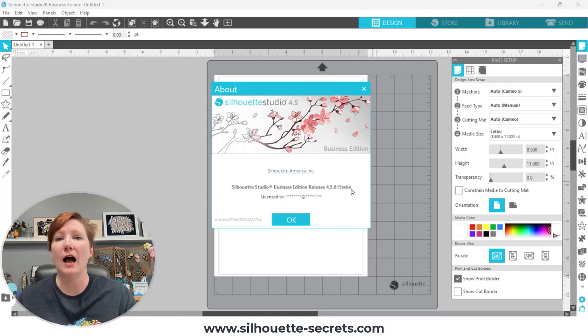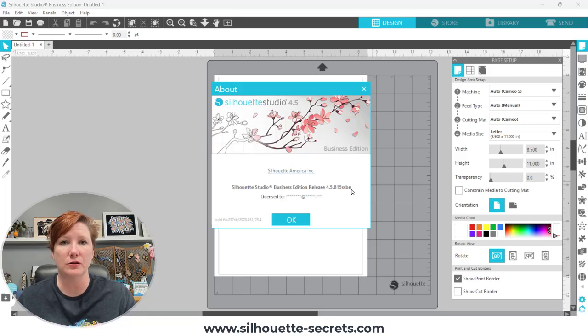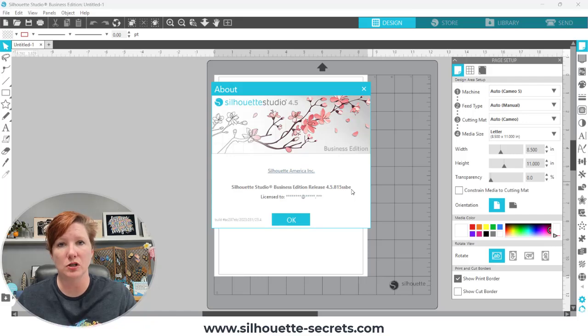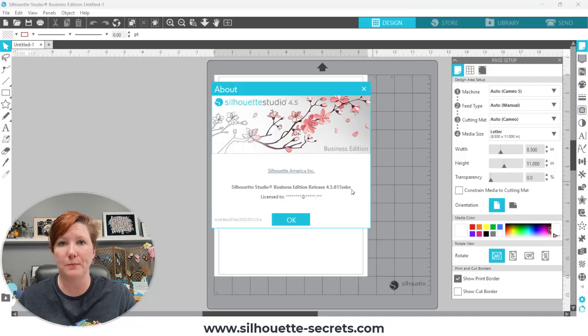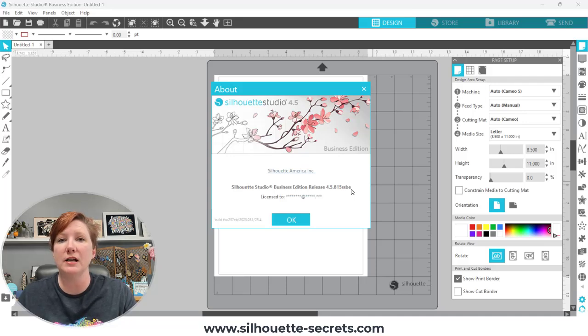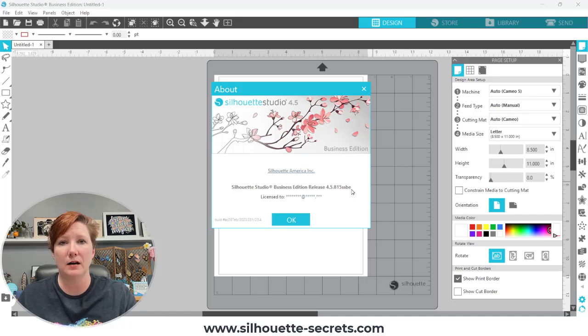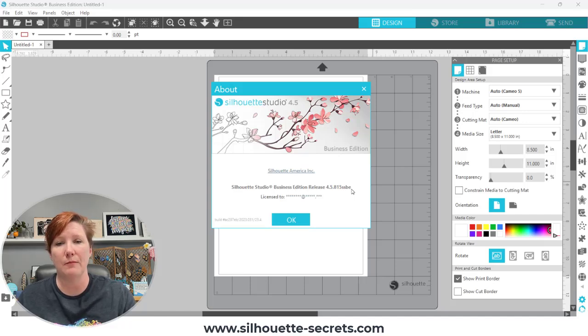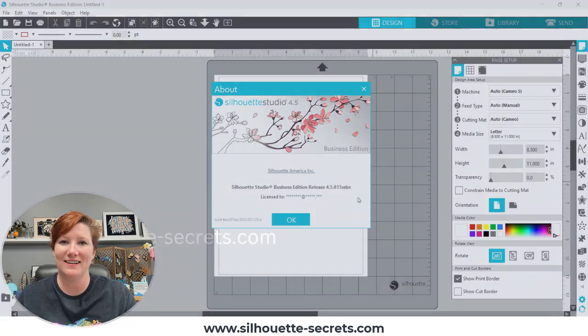I hope those tips help you with your Silhouette Studio software. Keep in mind that every time you install the Silhouette Studio software on your computer, that takes up more space on your computer's hard drive. Any software program, any Windows update, automatic Windows updates take up more space on your computer's hard drive. Keep that in mind. If you do have any questions, let me know in the comments below. Thanks for watching and have a great day.